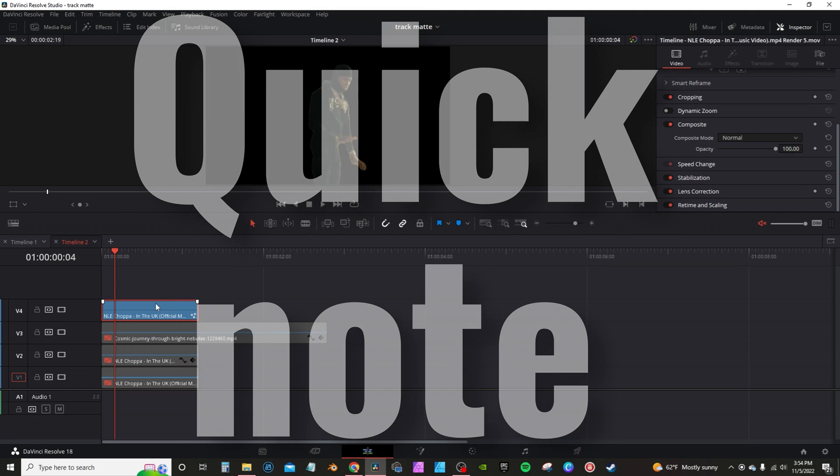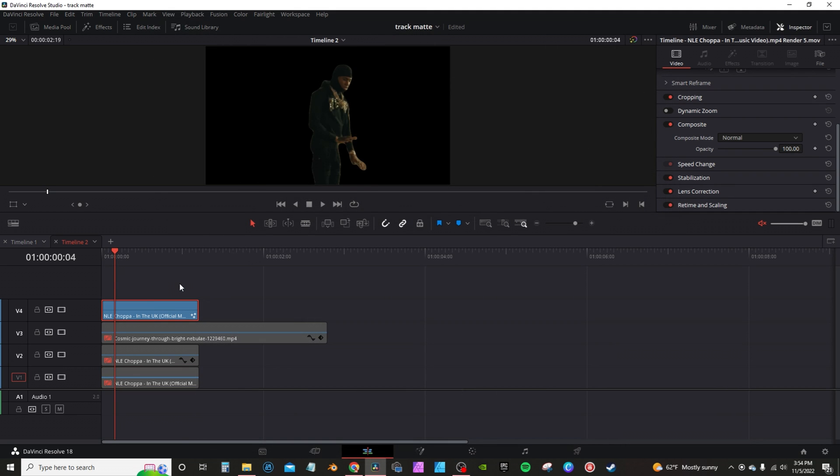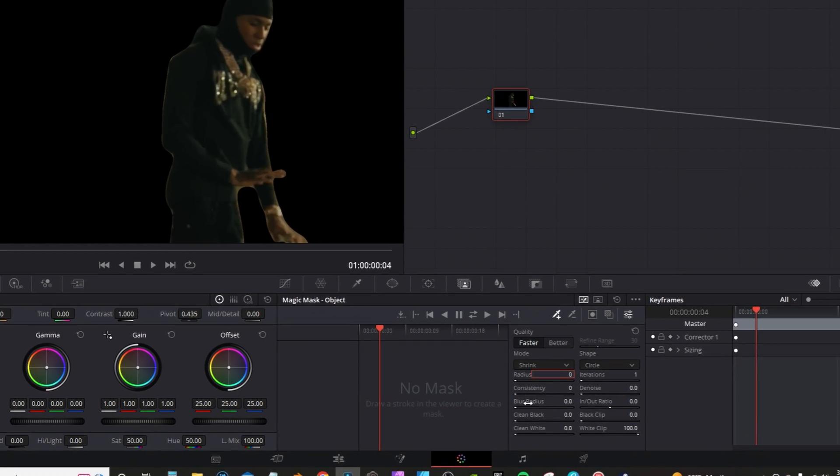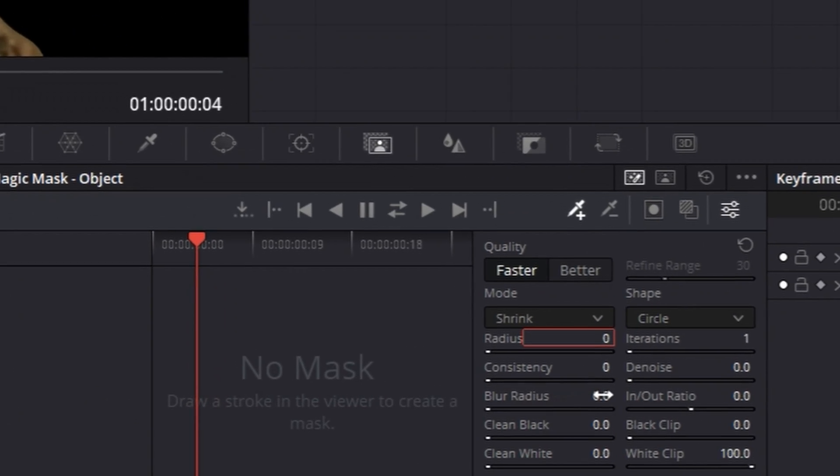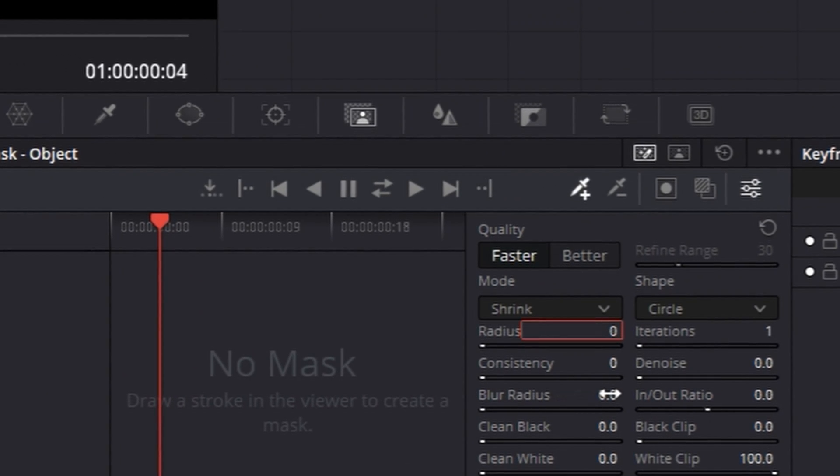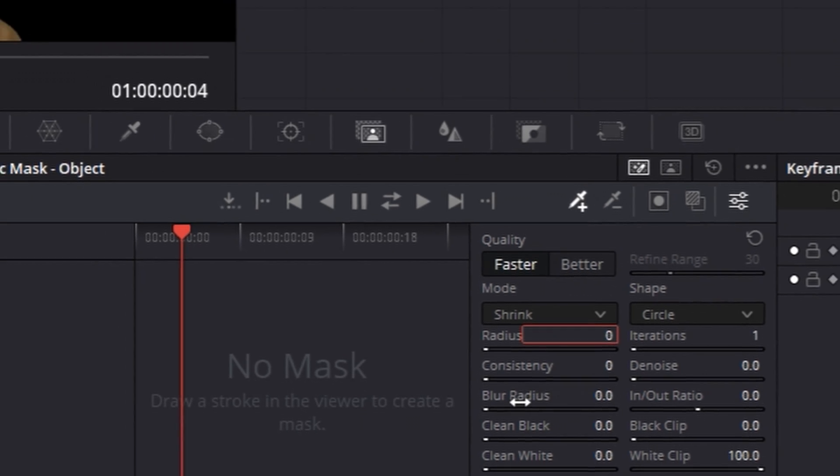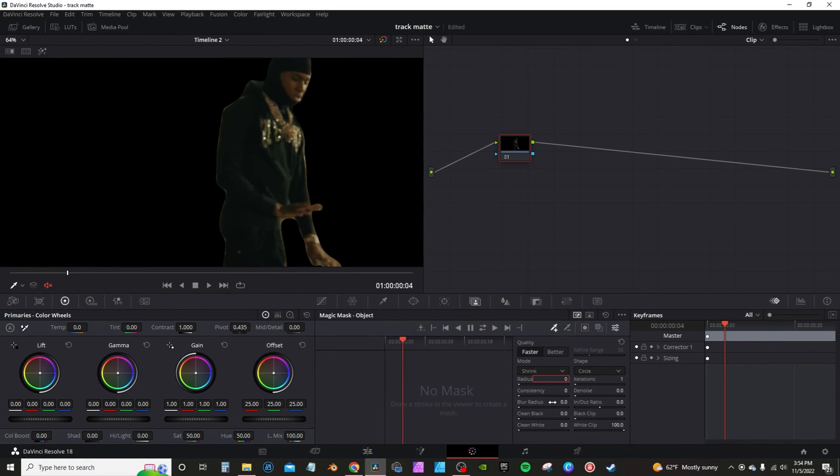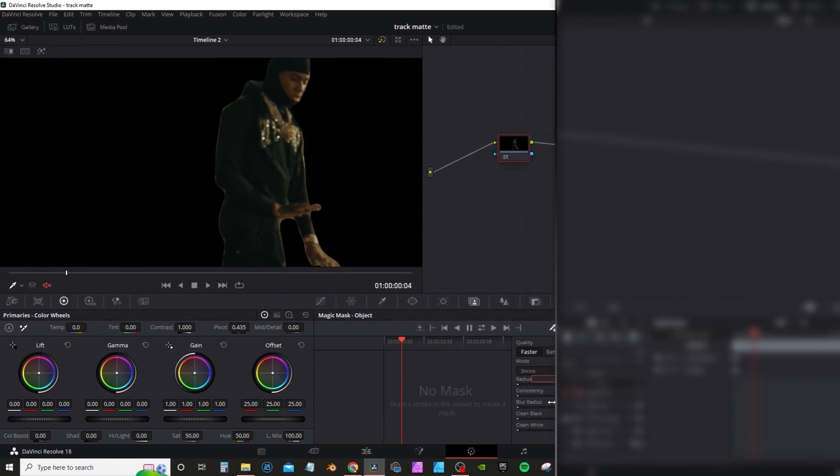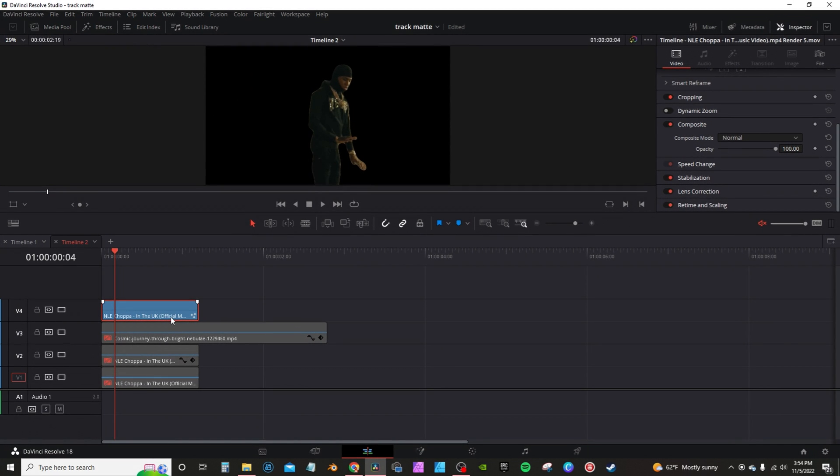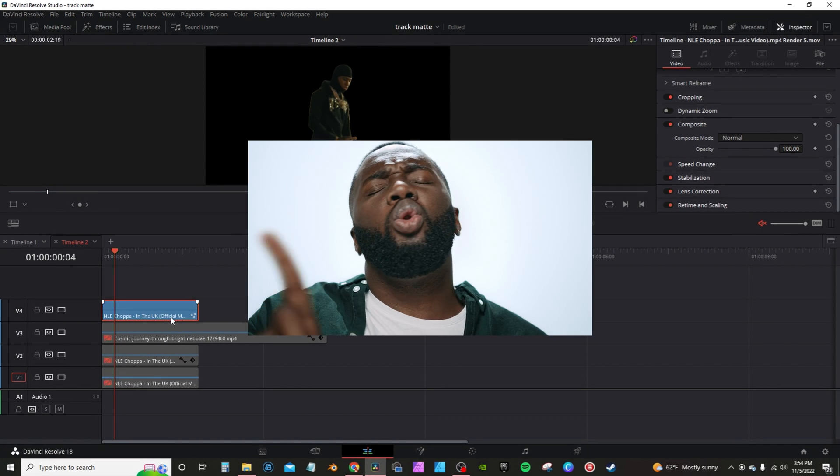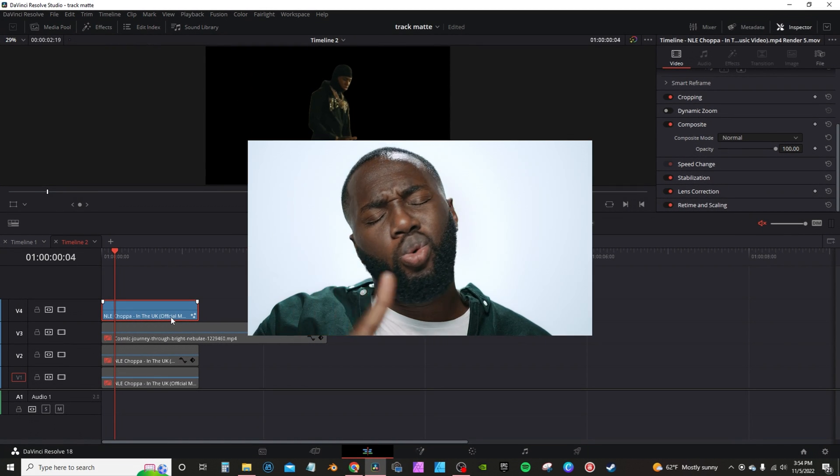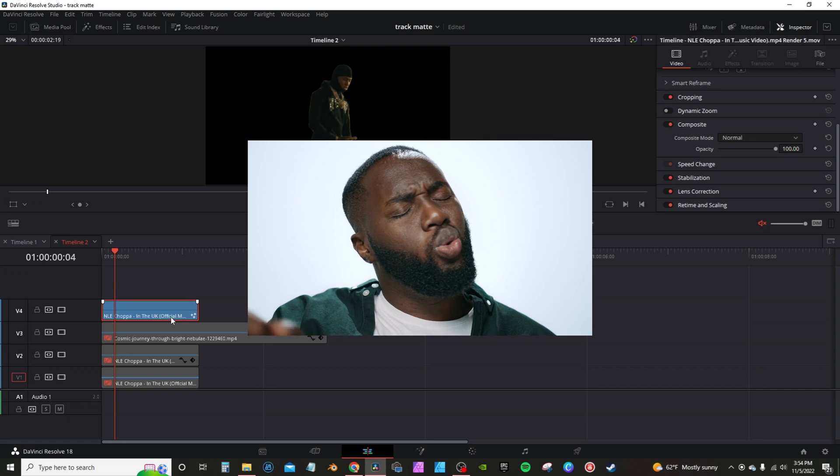And a quick note, I rotoscoped out my subject utilizing magic mask. When doing so, I usually increase the blur radius in order to soften the mask. If you're using magic mask to perform this effect, leave the blur radius at zero and render it in place. The reason for that, it will actually create this kind of halo effect around your subject that you don't want in the effect.